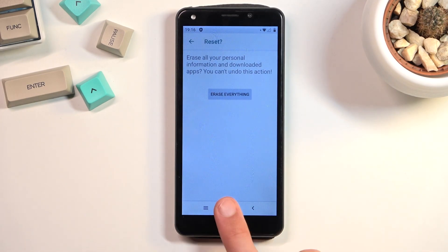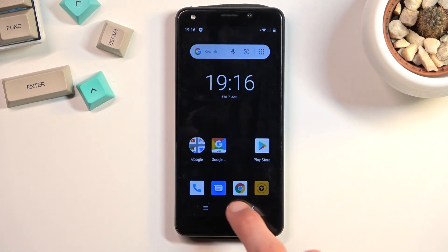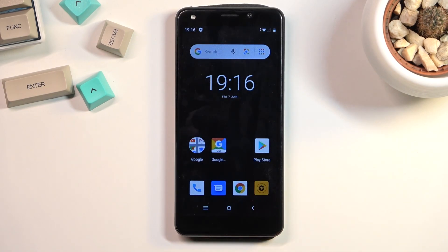That being said, this is how you bypass the Google verification on this phone. If you found this helpful, don't forget to hit Like and Subscribe — thanks for watching.